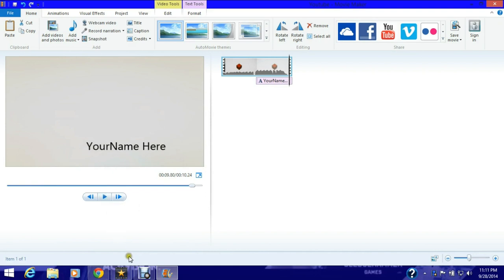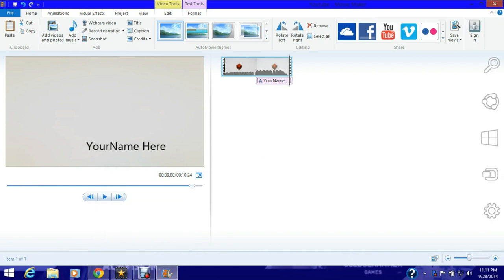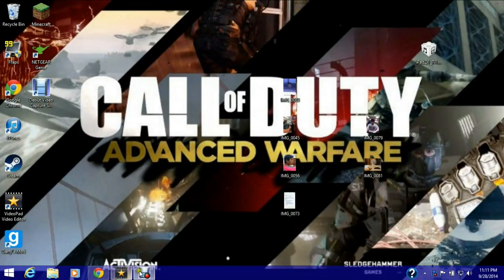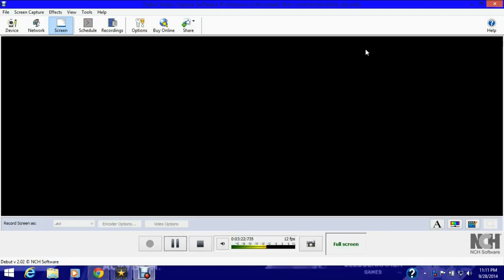And that's how you make this simple Minecraft intro. If you like this video, please show some support. If you didn't like it, show some support. It helps the channel out. Thanks for watching. We'll see y'all next time.